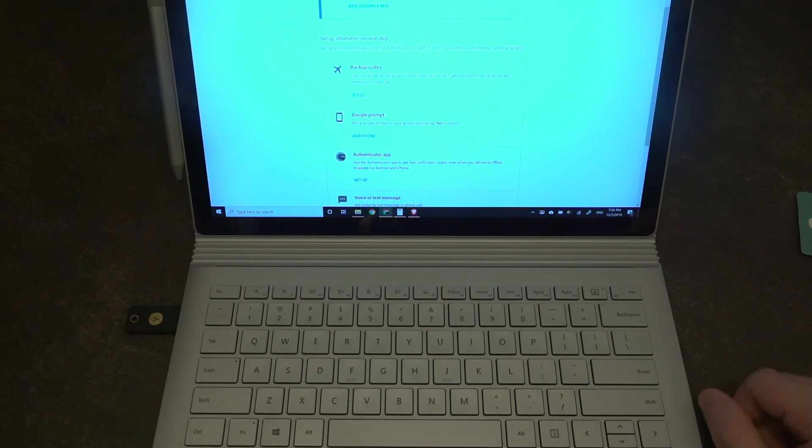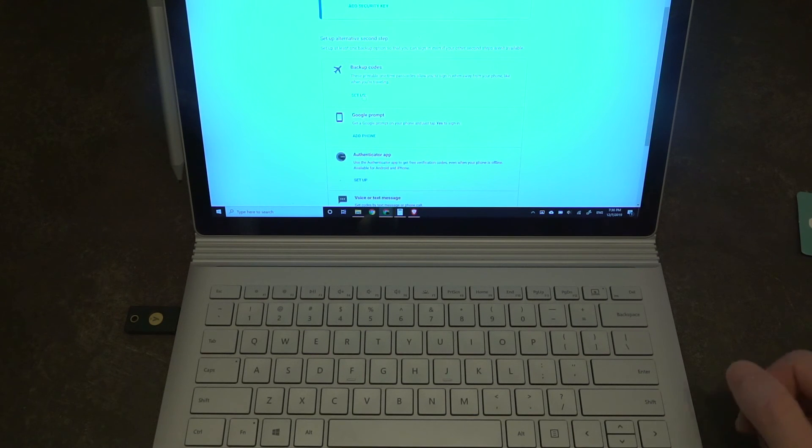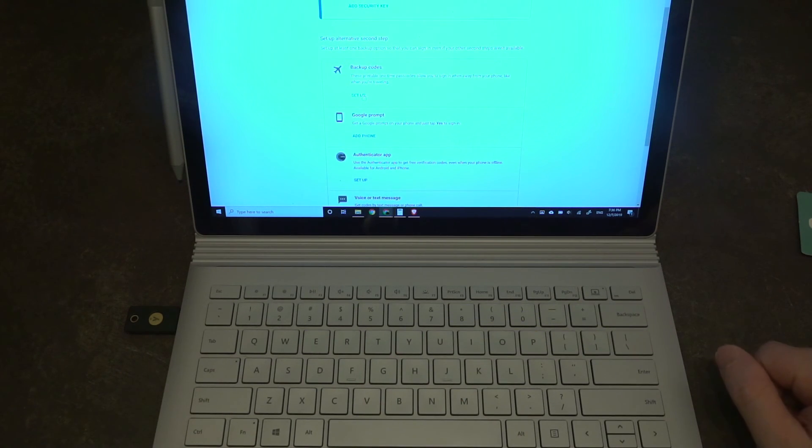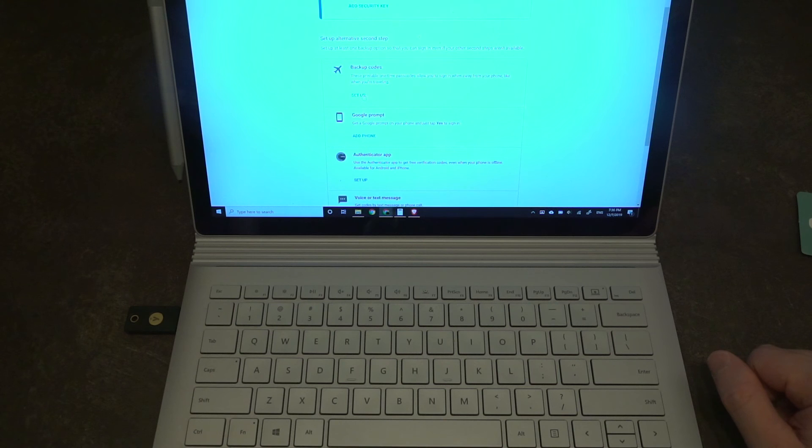You stick it in the USB port, you tap it, and then you're in. I will update you as I use this to see if it's something that I find is more of a help or a hindrance.